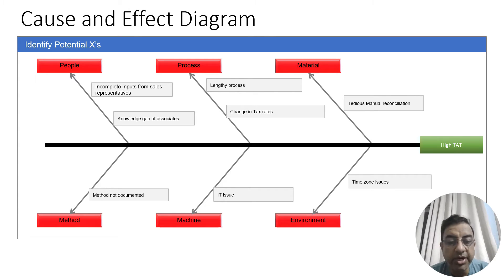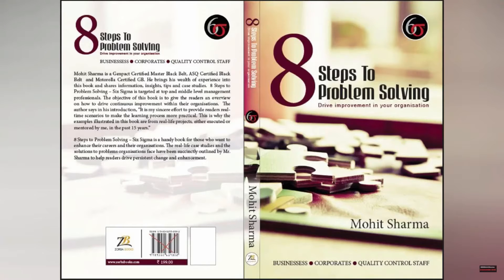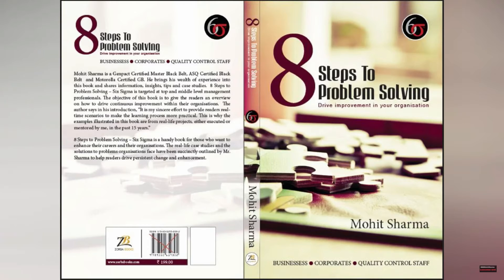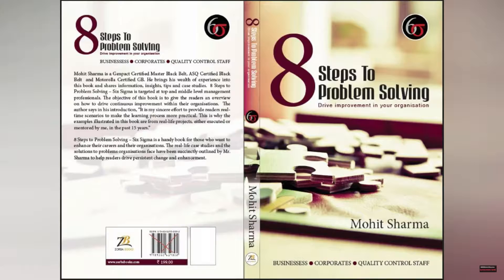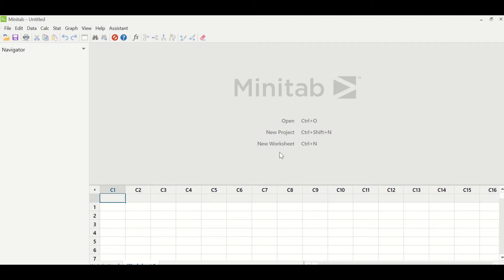After doing all of this, the team collected data. Let me take you to Minitab and show you how the analysis was done on the collected information. Friends, you can buy my authored books on Amazon: 8 Steps to Problem Solving, which talks about Six Sigma concepts, and Continuous Improvement, The Lean Way, which talks about lean concepts.